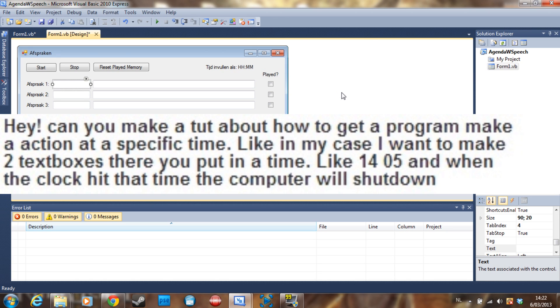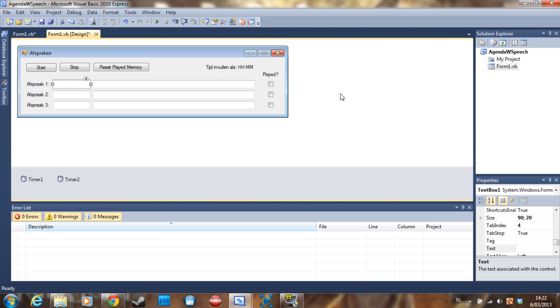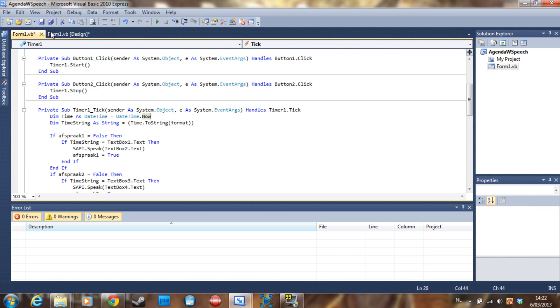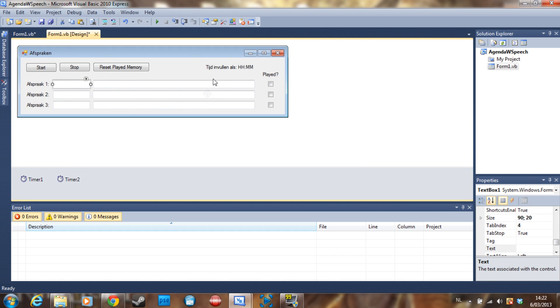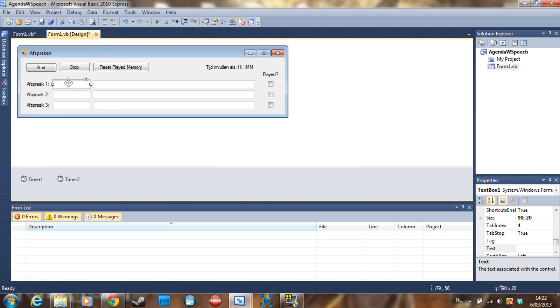I'm also going to be showing how to shut down your computer, so let's start. This is a program I made for myself. I can put things I have to remember in here, the time in here, and just start the timer, stop it, and all that stuff.